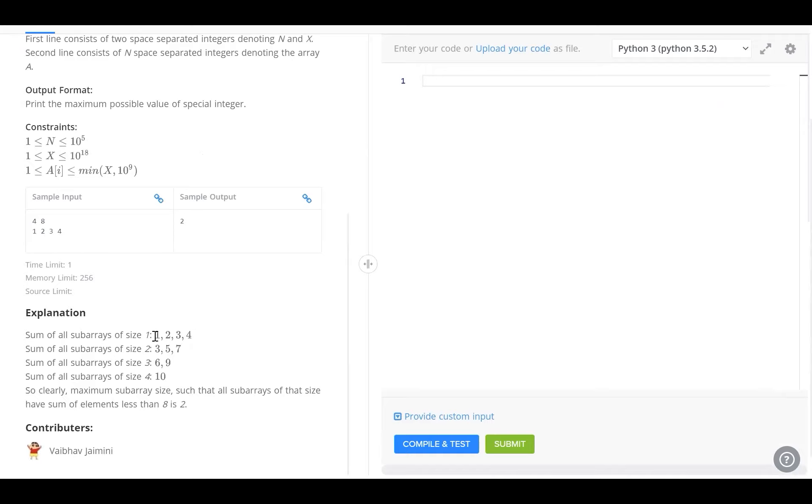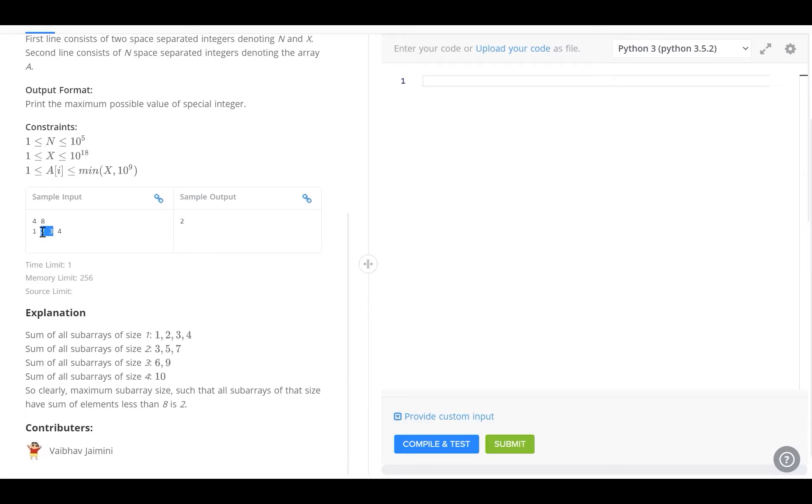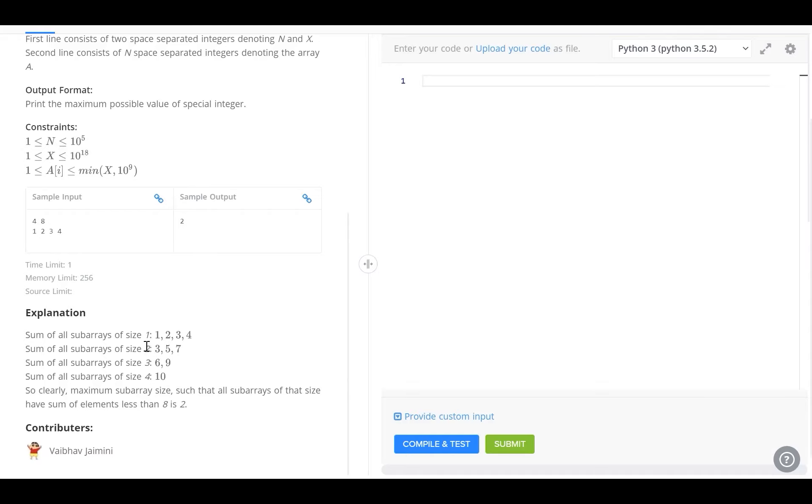So the sums are naturally going to be 1, 2, 3, 4. Now what are the subarrays of length 2? They are all the consecutive elements of length 2. So here we can see 1 and 2 are consecutive adjacent elements. The sum of that will be 3. The next subarray of length 2 is 2, 3. Its sum will be 5 and the final subarray is 3, 4 and its sum will be 7. So the sum of all subarrays of size 2 is 3, 5, 7.